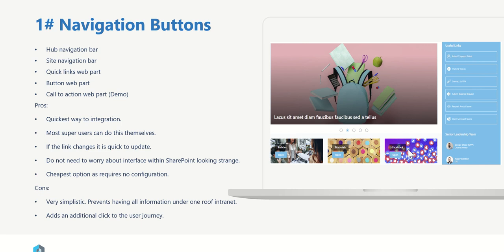This is a call to action web part on the right hand side where we can change the background image, we can change the text which sits over it, we can change the text of the button which is clickable, and of course we can change the hyperlink, the URL that this is navigating to once you click on that call to action.